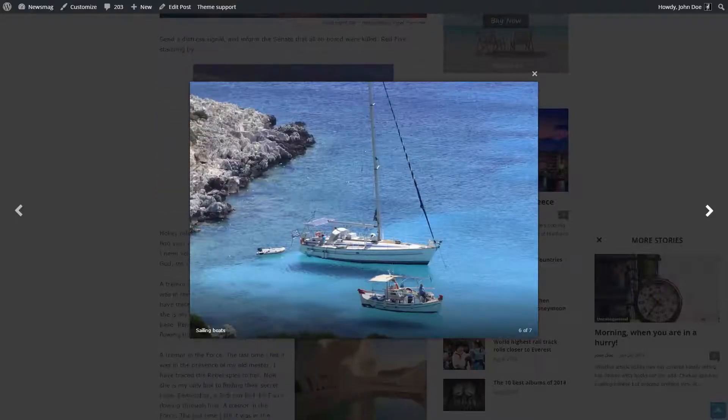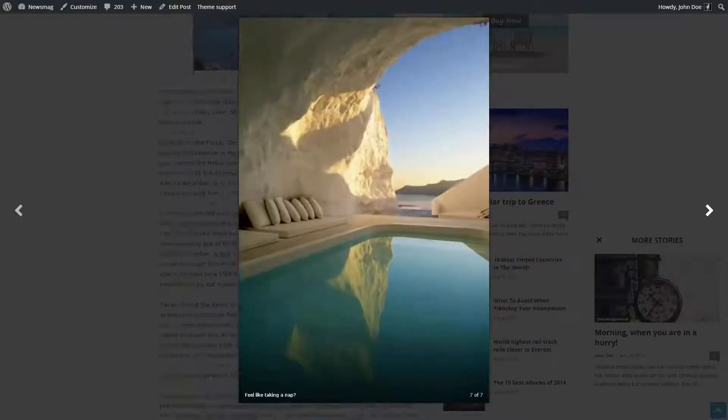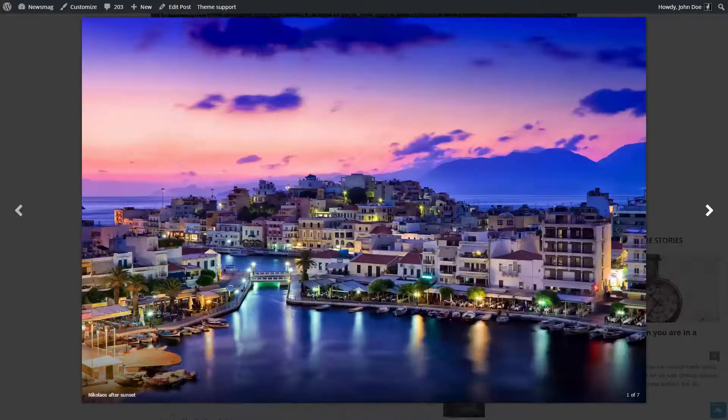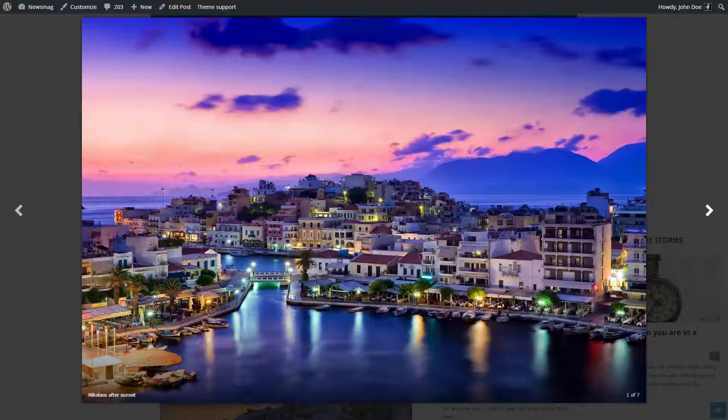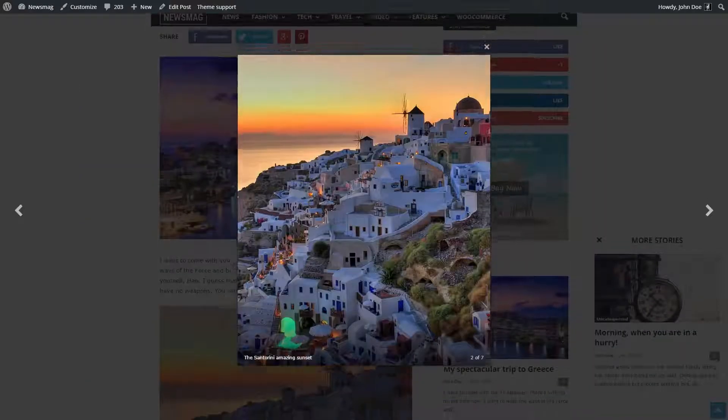With Tagdiv's themes, everything is easy and fun. We craft themes for smart people. Thanks for watching!